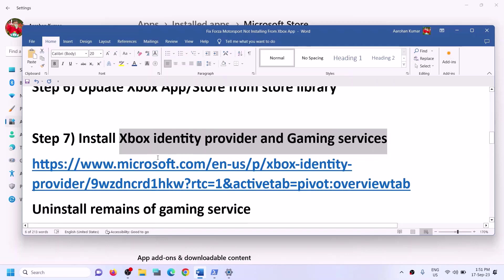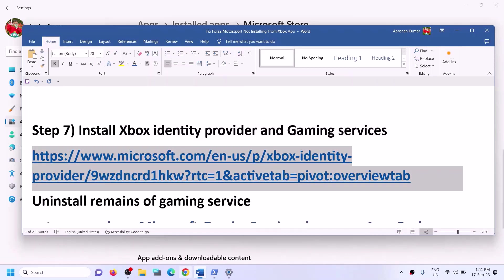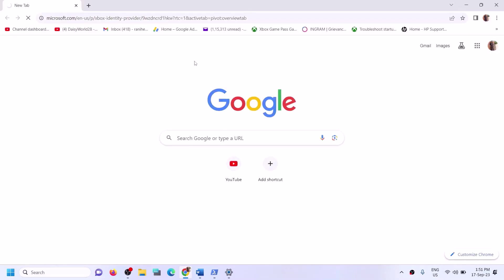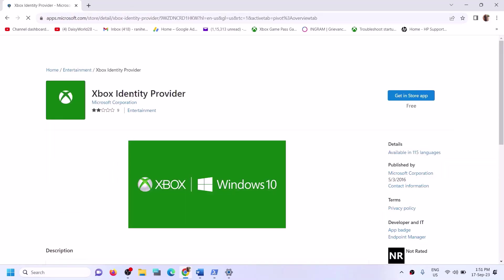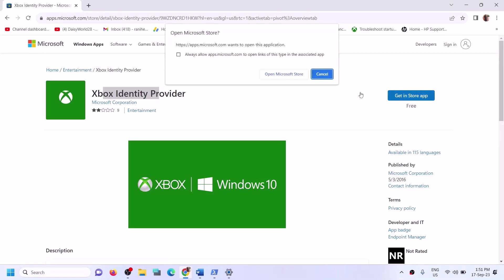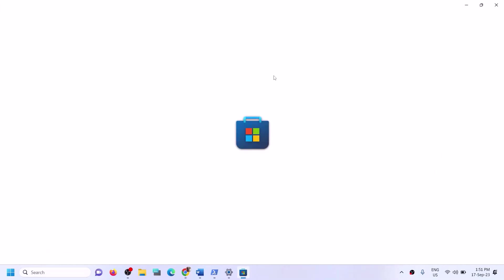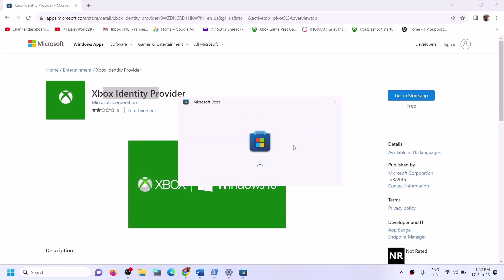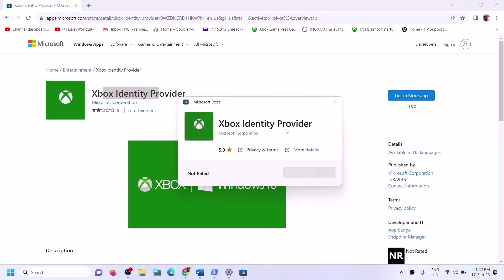The next step is to install Xbox Identity Provider. Copy the link provided in the video description and open it in a browser — it will take you to the Microsoft website. Click Get in Store App and then click Open Microsoft Store. If Xbox Identity Provider is not installed, you will see an Install or Get button — click Install. If you don't see that button, it's already installed and you can move to the next step.